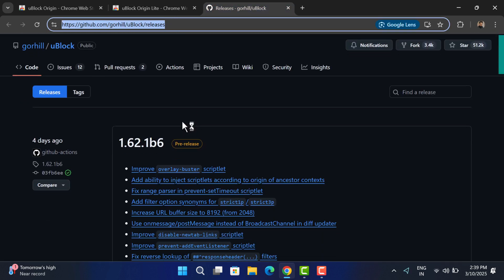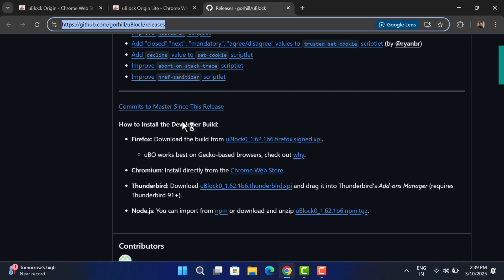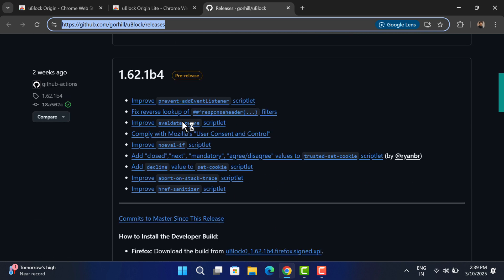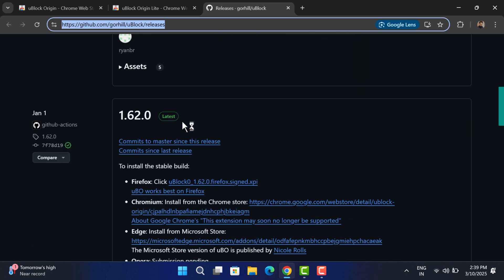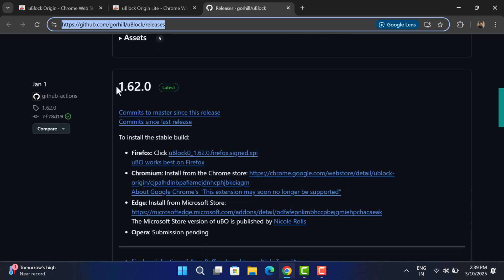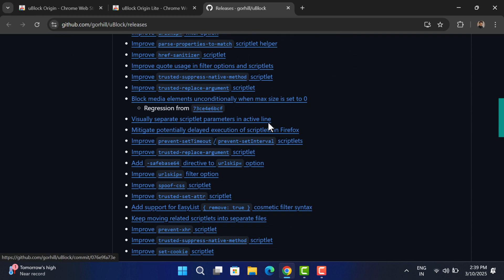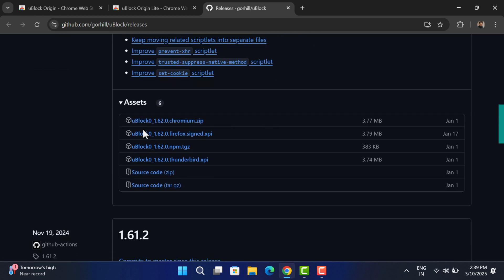Scroll down until you reach the latest release section. As of creating this video, the version 1.62.0 is available. Under the assets section, download this zip file.